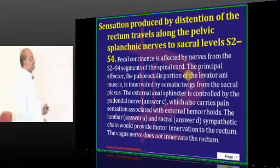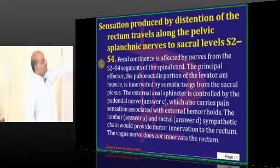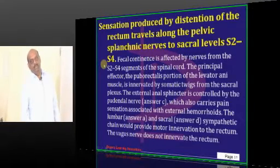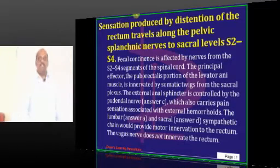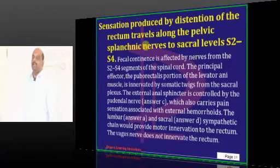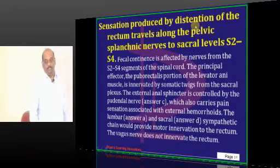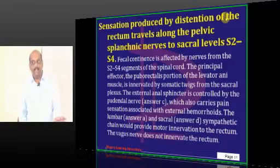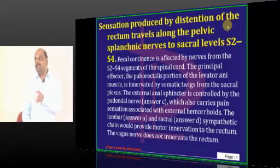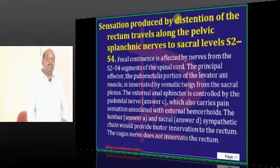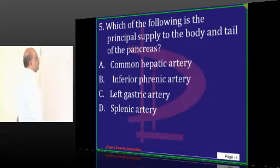Pelvic splanchnic nerves arise from sacral levels S2 to S4. Greater splanchnic nerve, lesser splanchnic nerve — what is their innervation in anatomy? Today only you should go and review gut and bladder. Parasympathetic and sympathetic innervation — what is the plexus involved? This is a high-yield topic which you need to review today after going home.